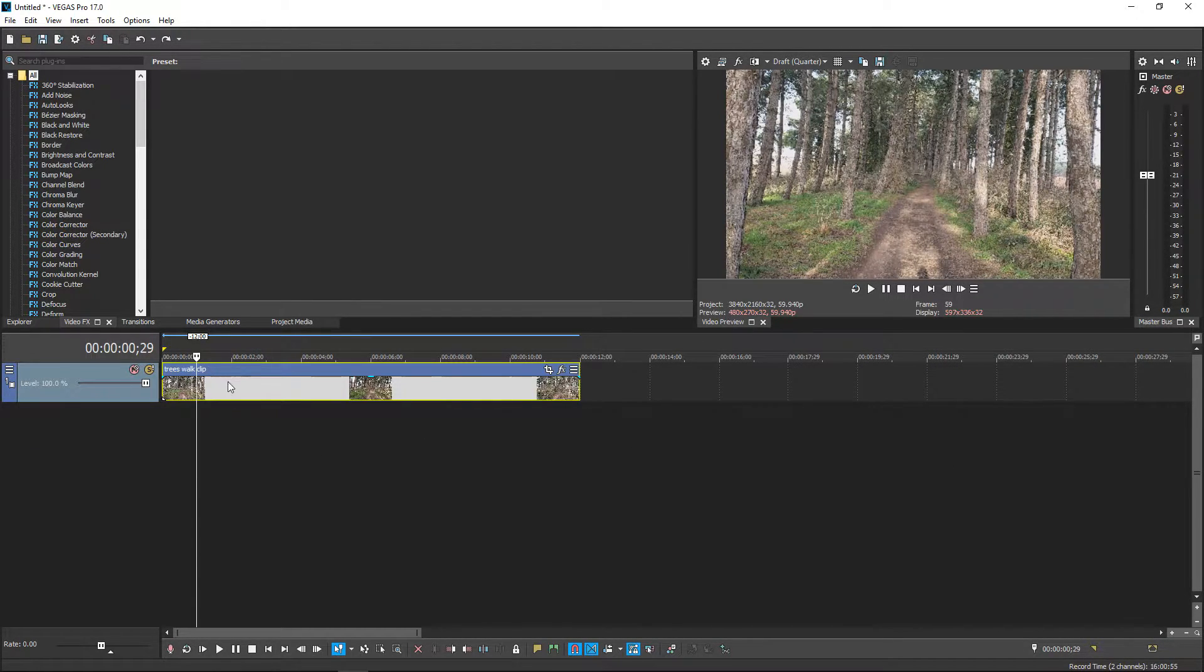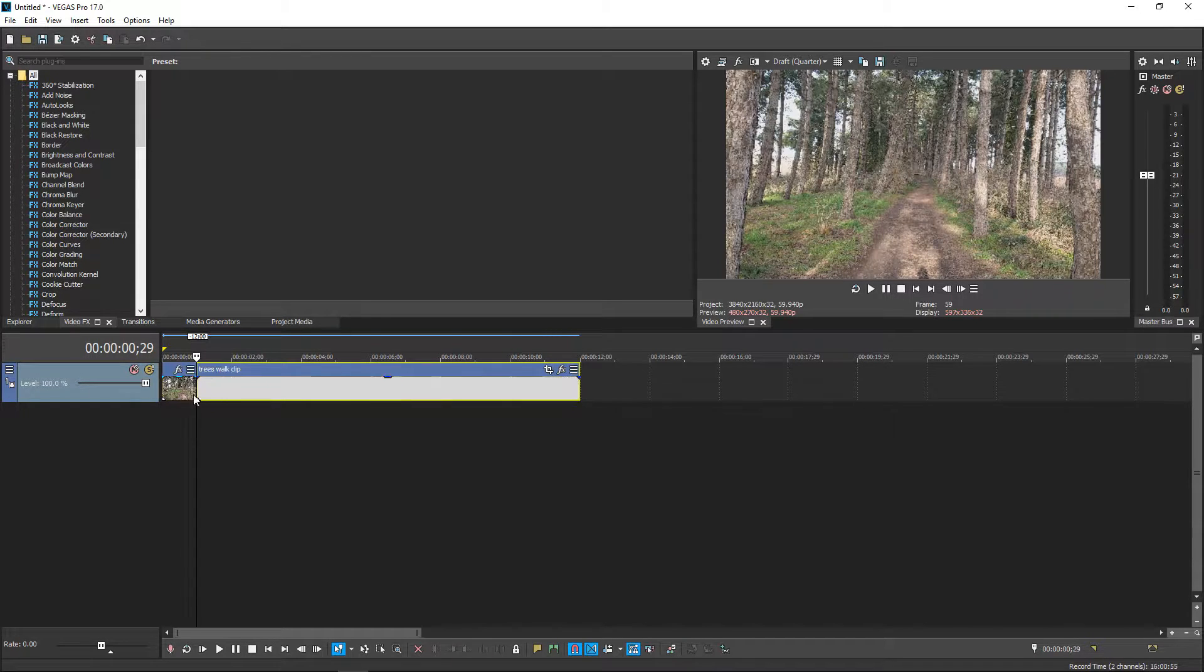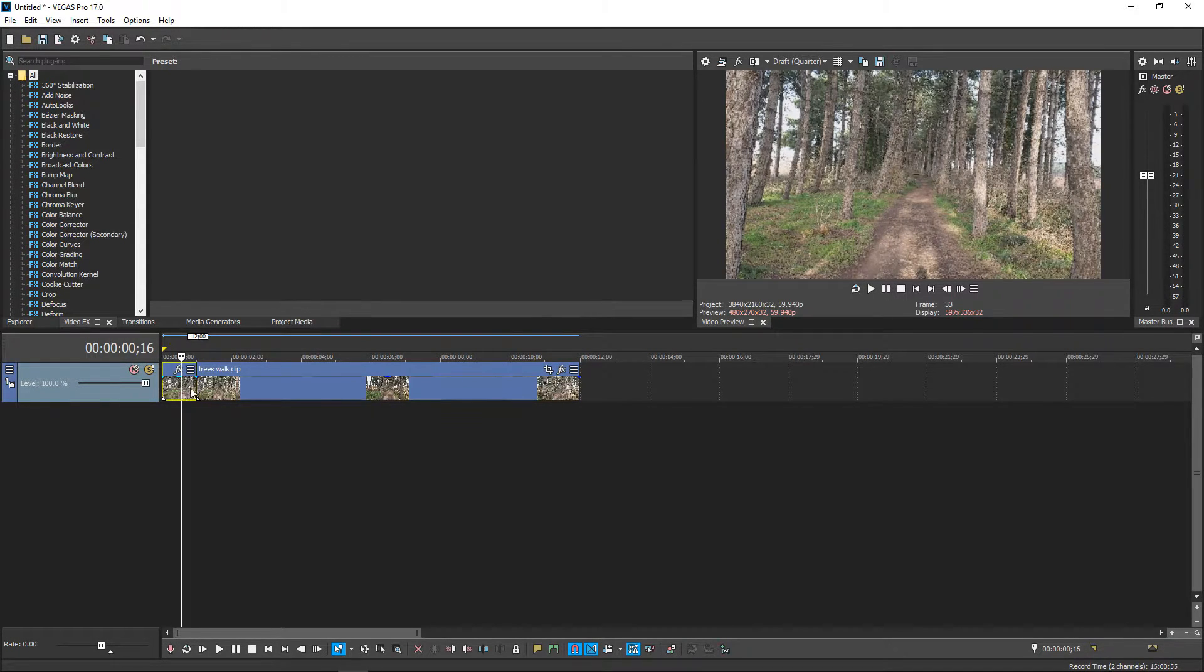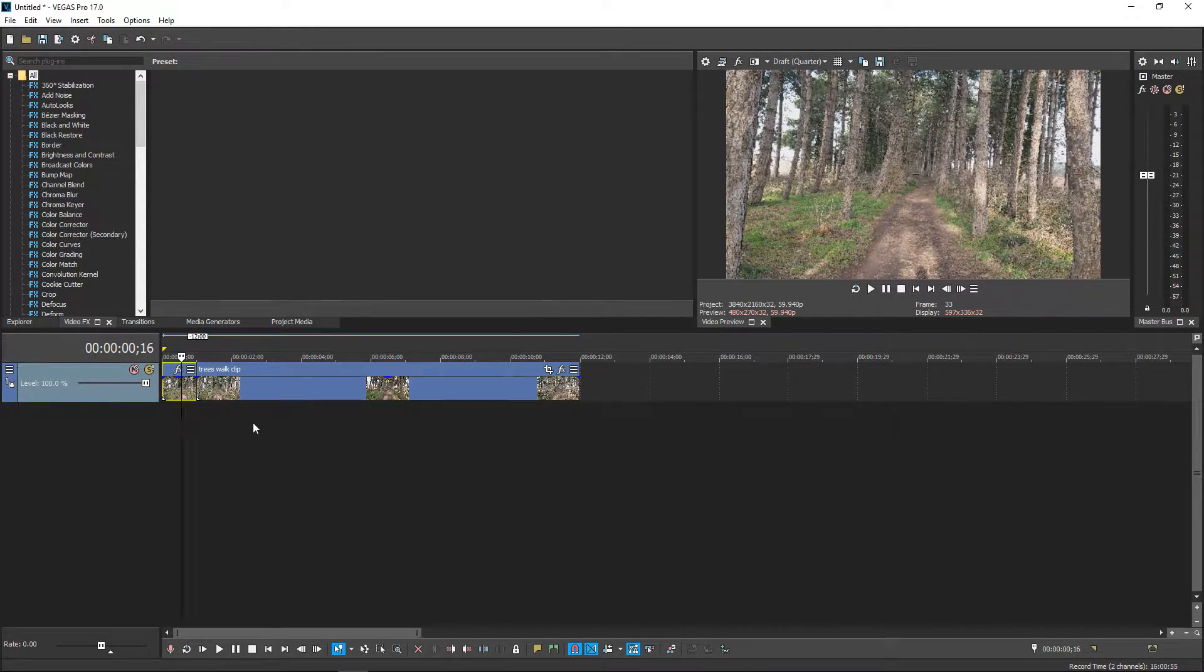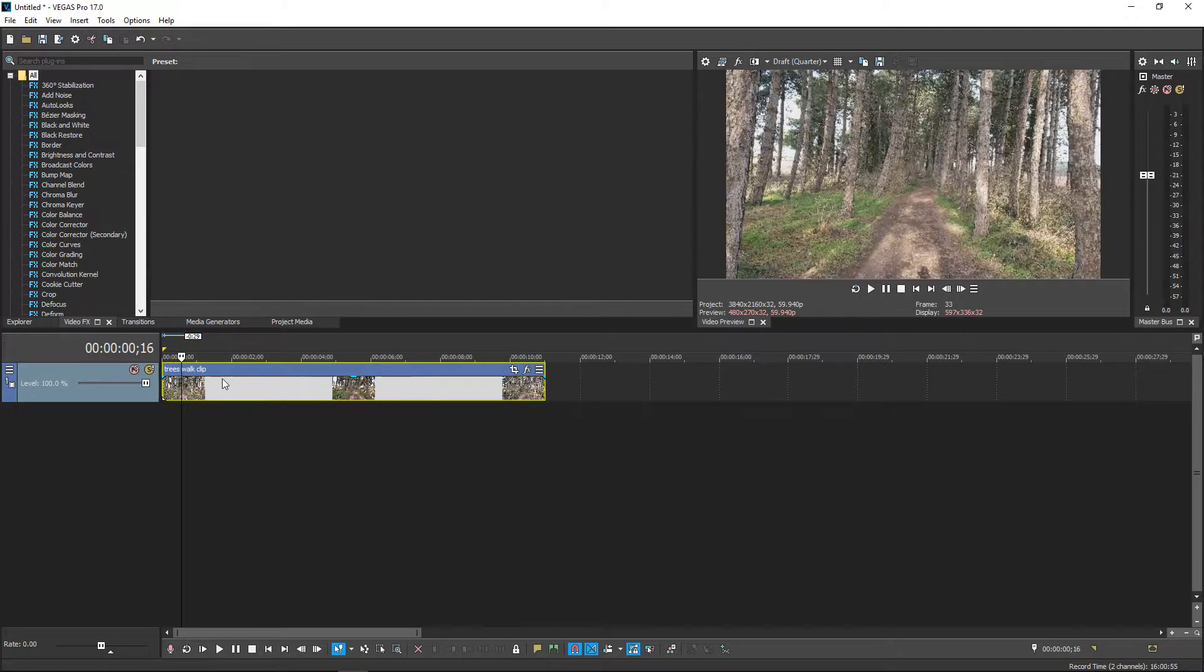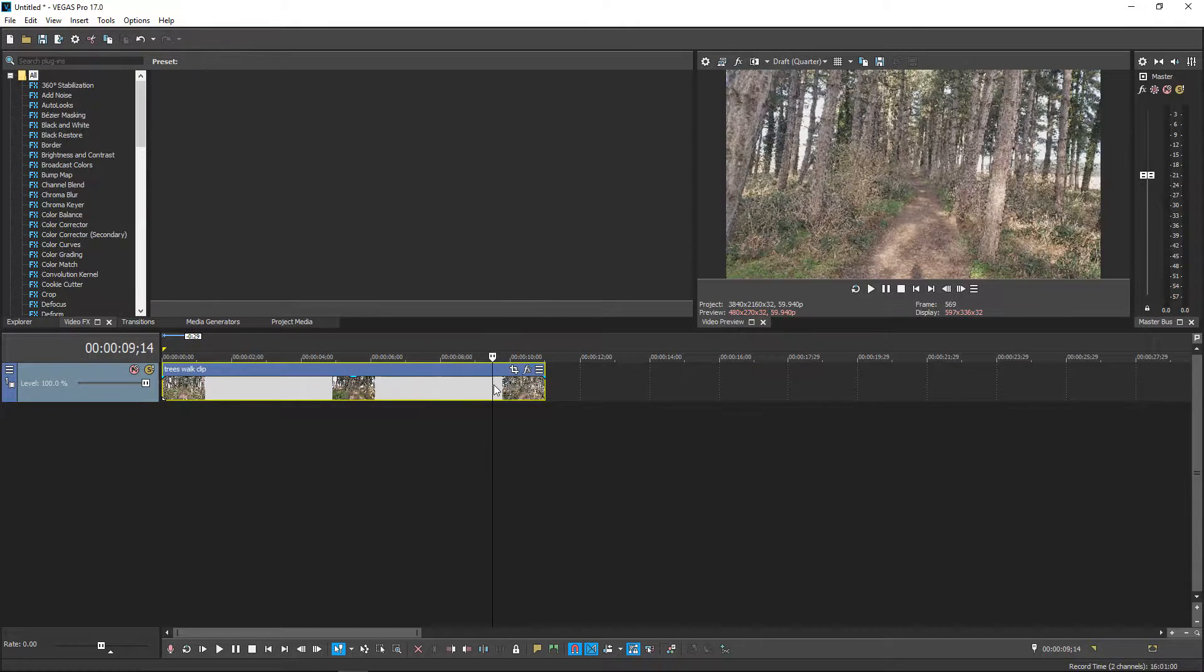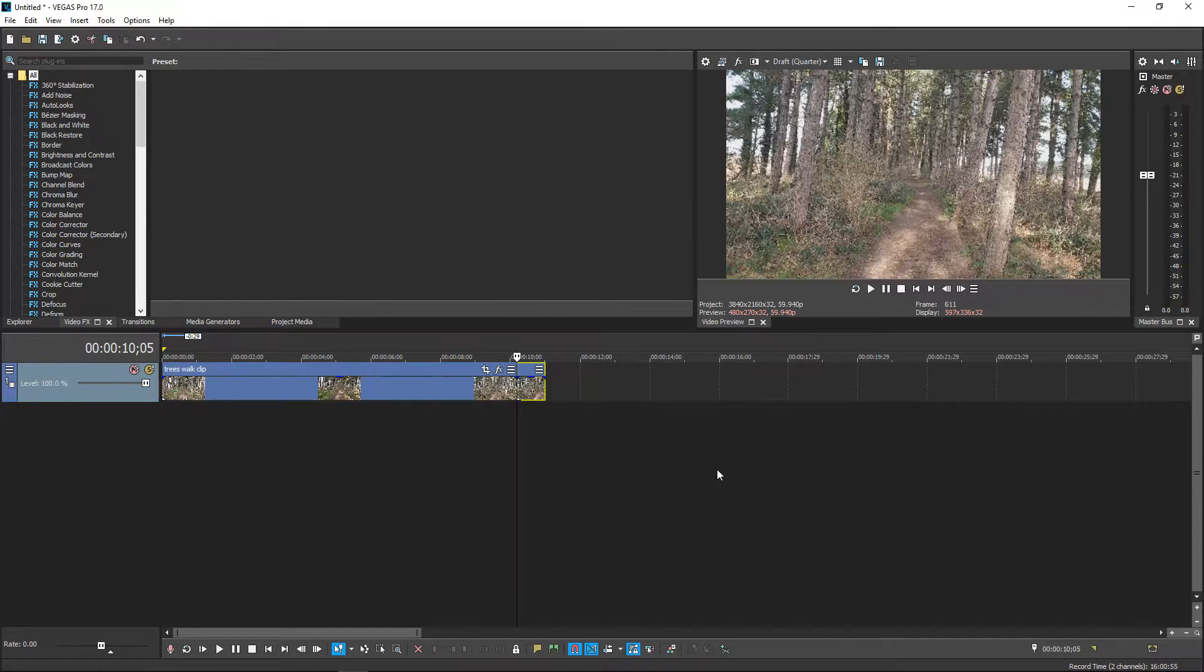Once you've found the part where it starts you want to press S on your keyboard and then this will split up your video, then press delete and then move this back to the beginning. We're also going to cut the end bit.